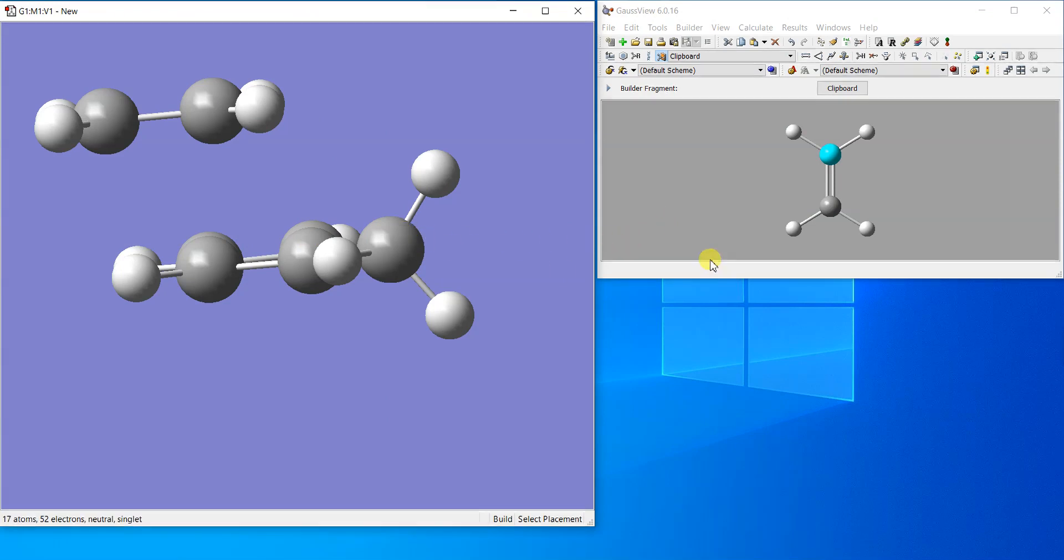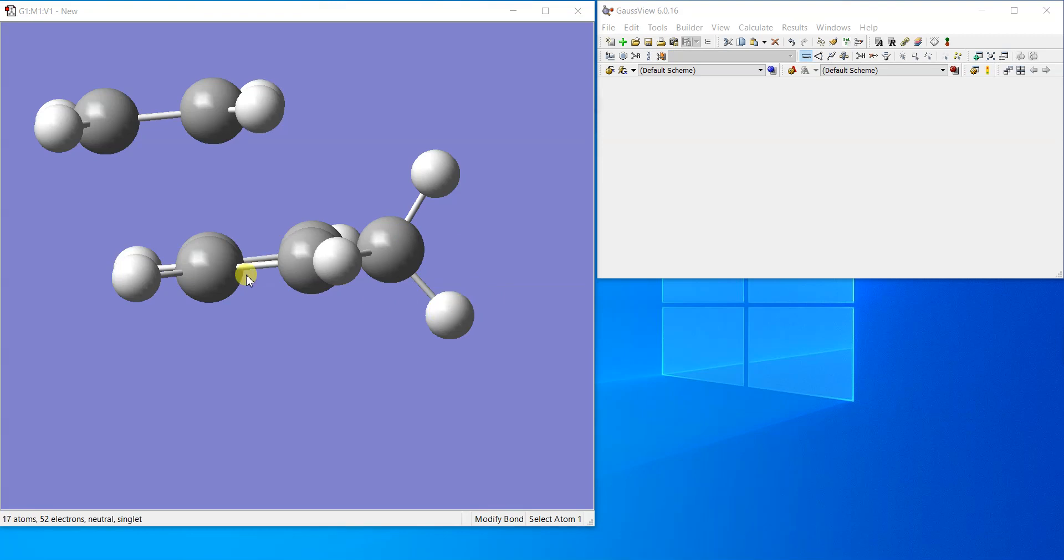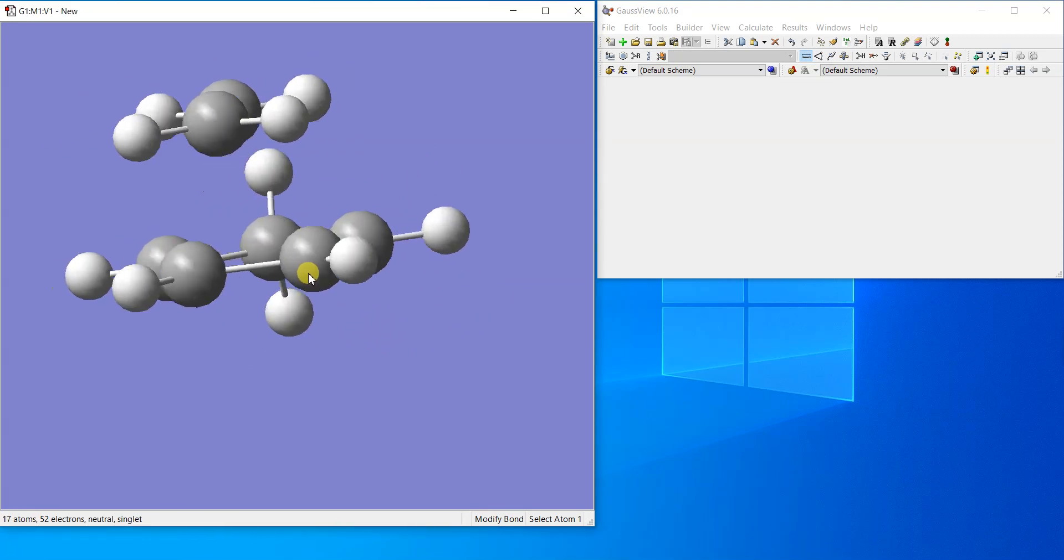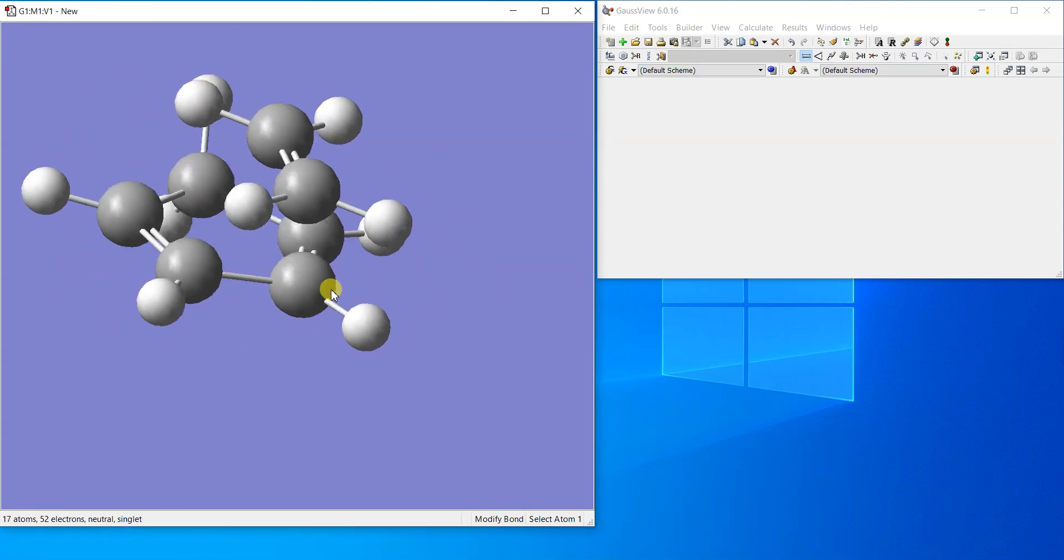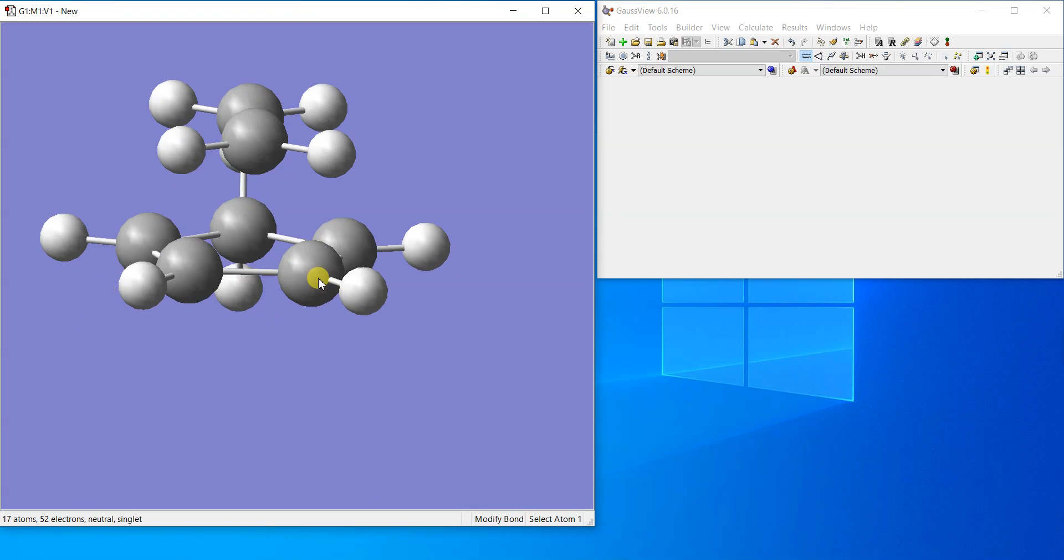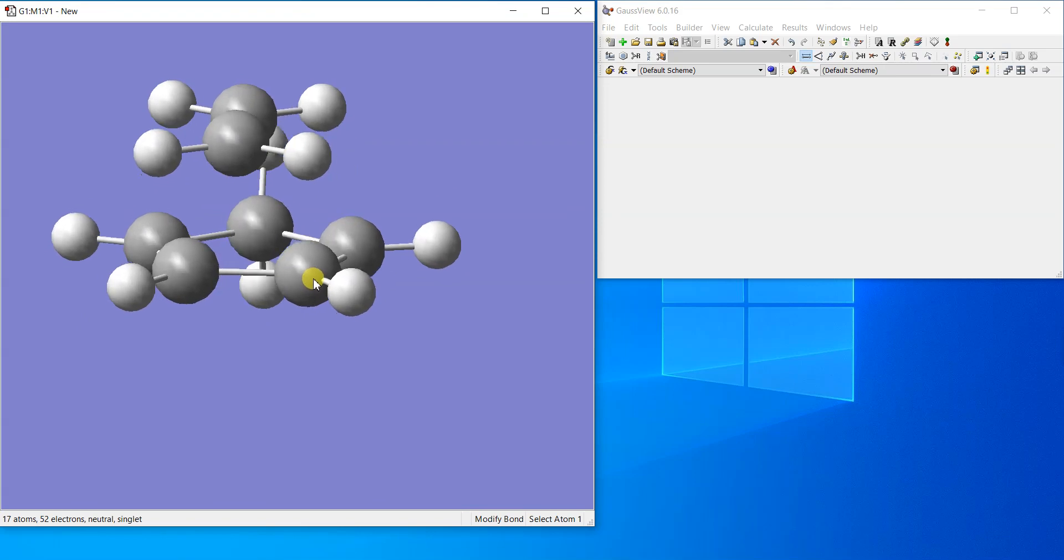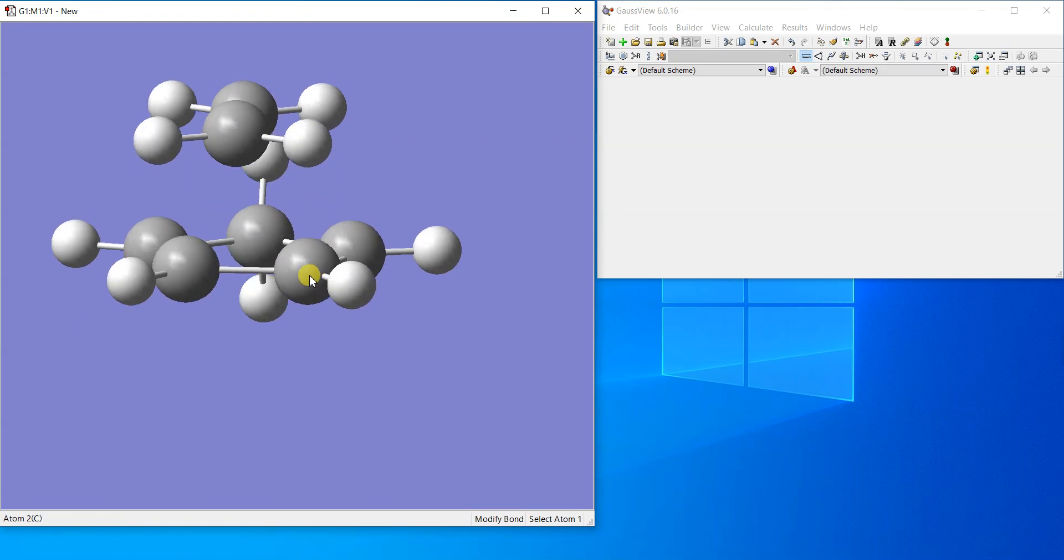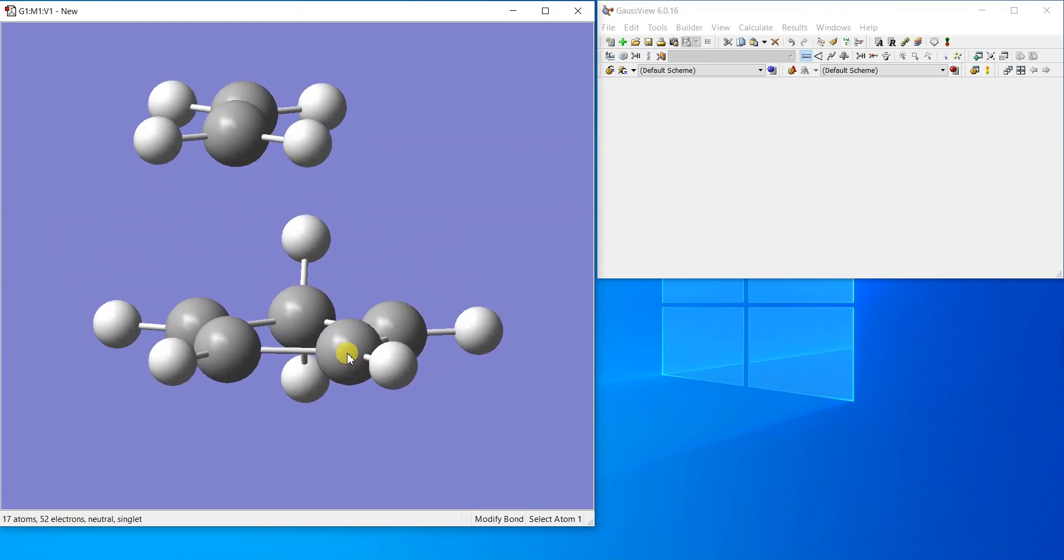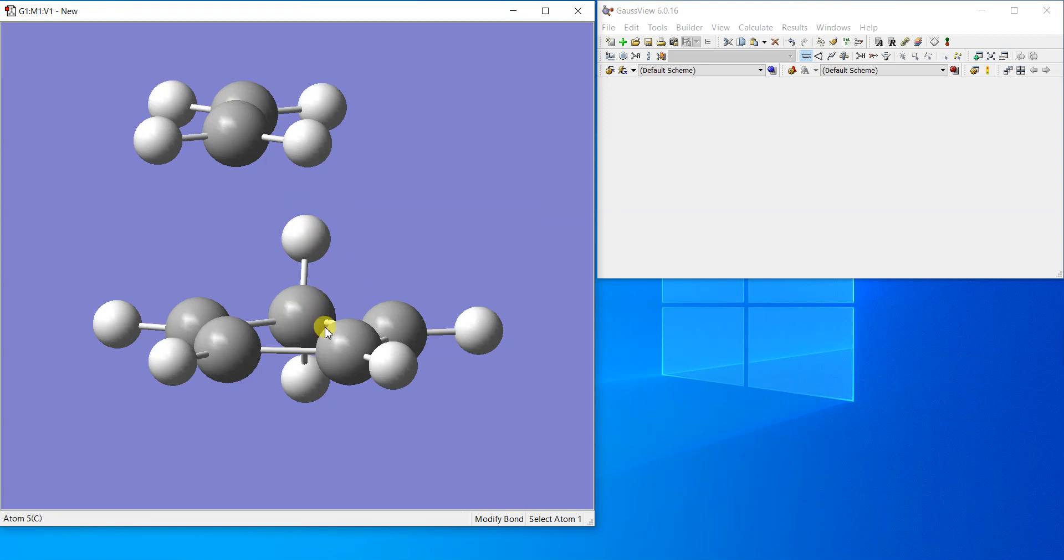So the ethene molecule is also on the same screen. Now I'm going to arrange them to make a proper transition structure. Let's start arranging it. I'll put down the cyclopentadiene molecule here.